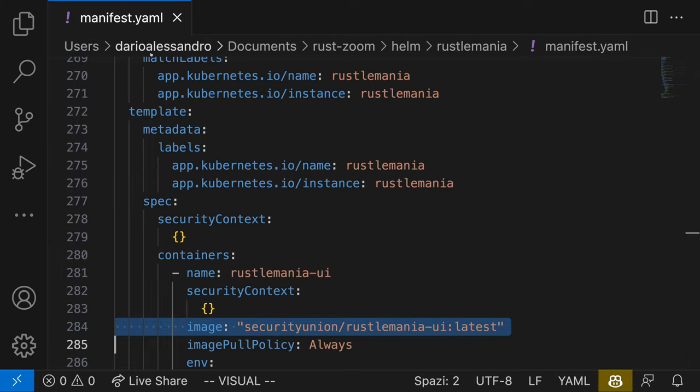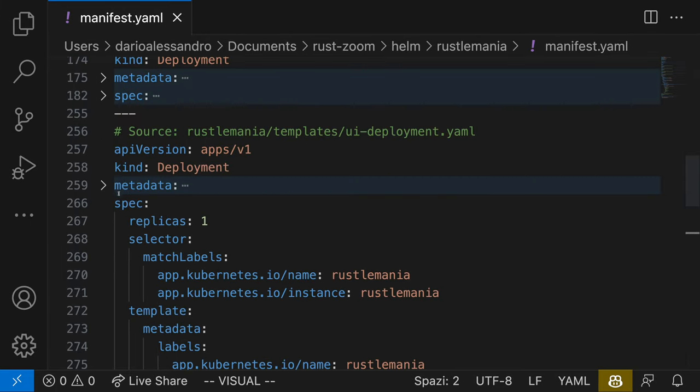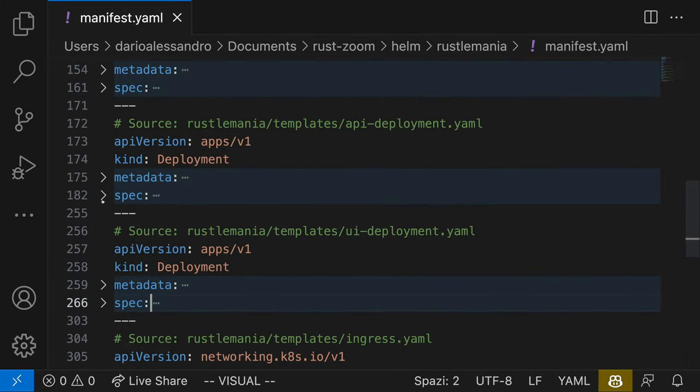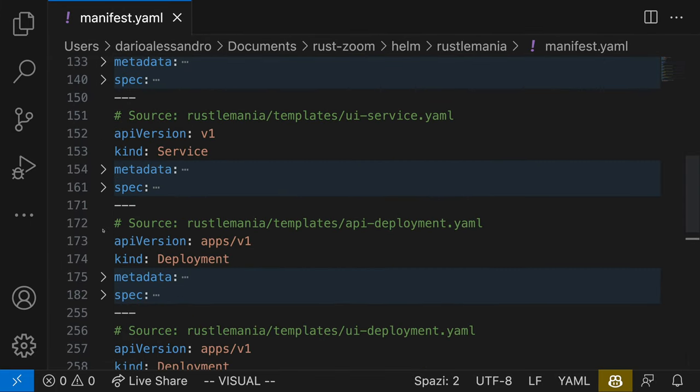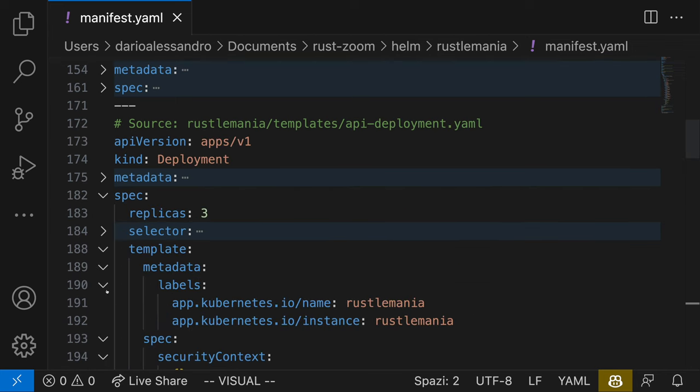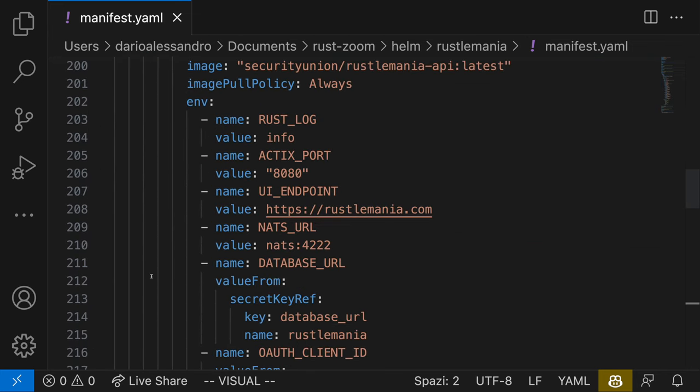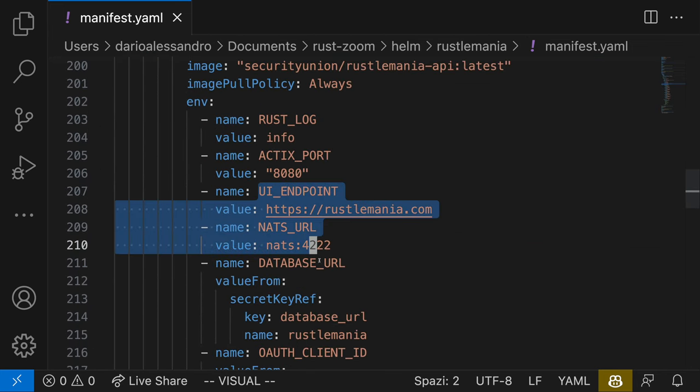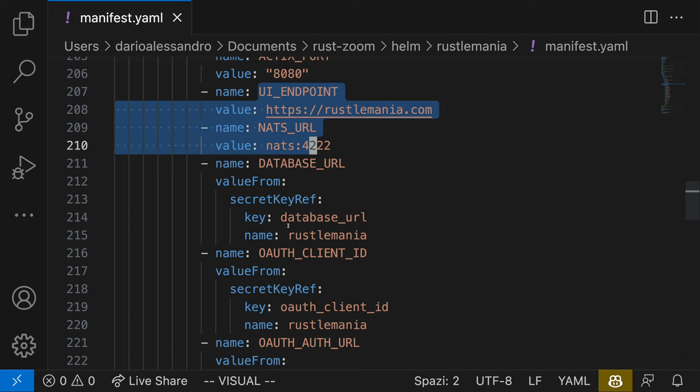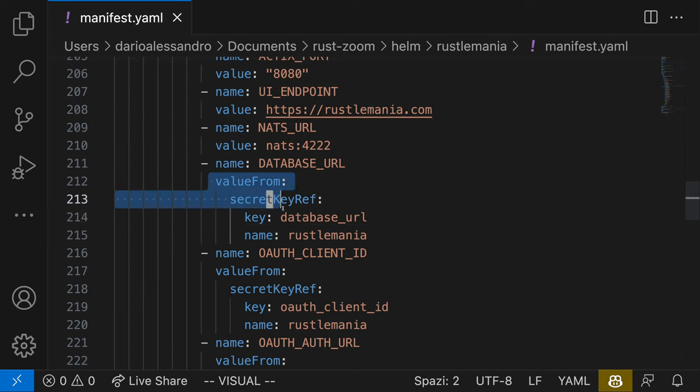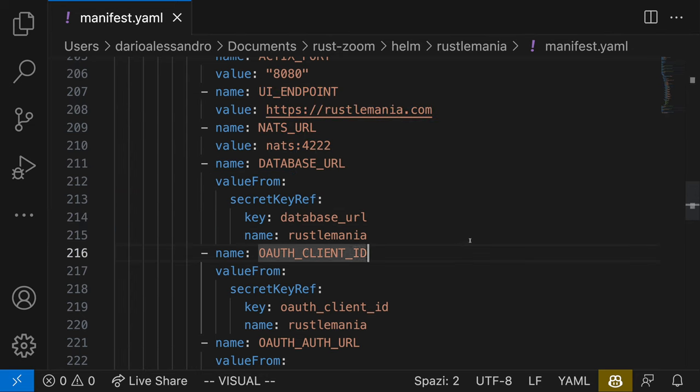Environment variables and secrets. Within the deployments, environment variables are being set for the containers. Some of these environment variables, such as the database URL and the OAuth client ID, are retrieved from Kubernetes secrets. Secrets are used to store sensitive information, like API keys, passwords or tokens, so they are not exposed in the configuration files.